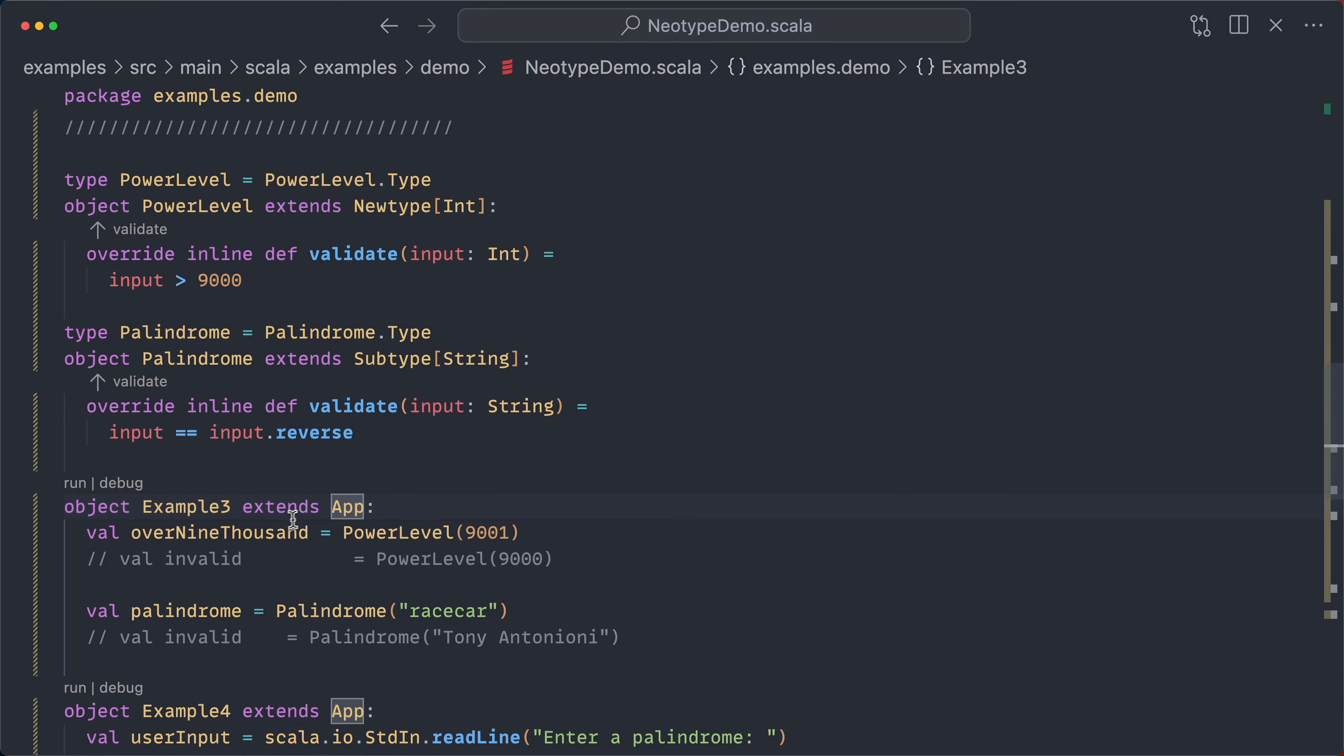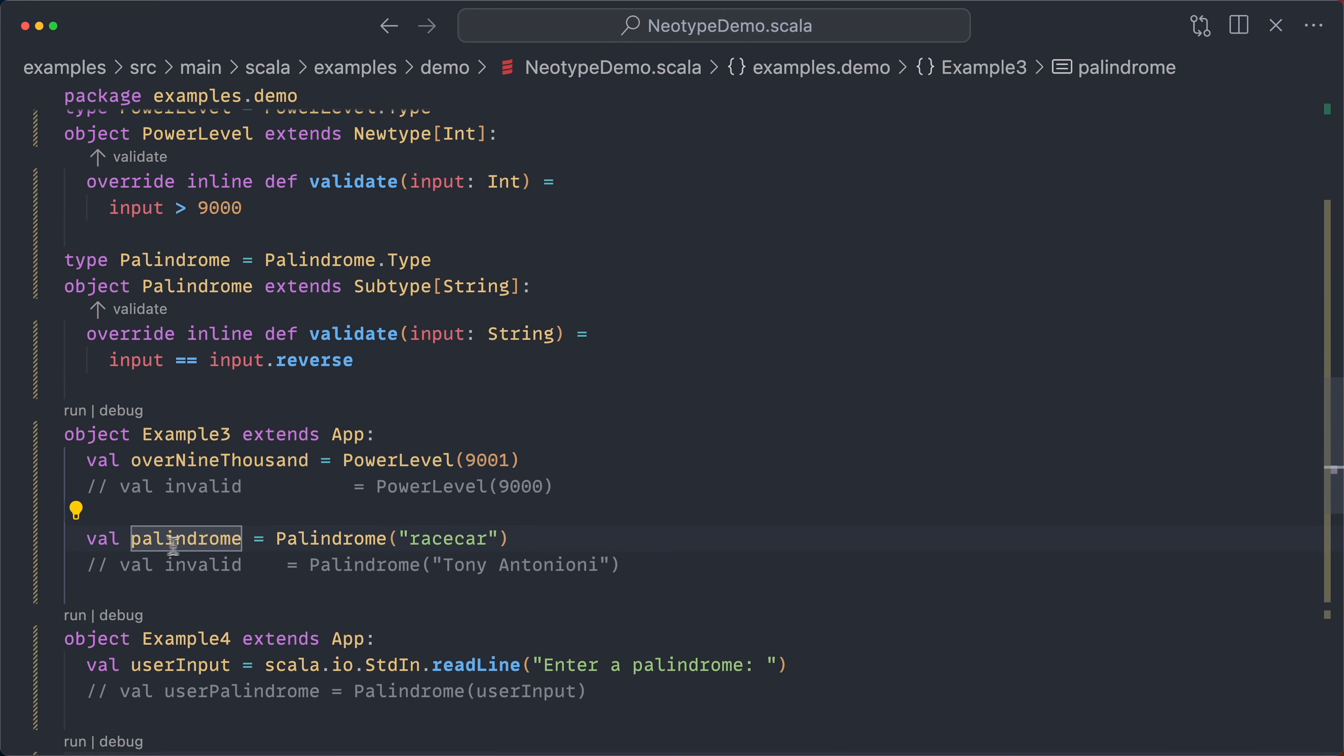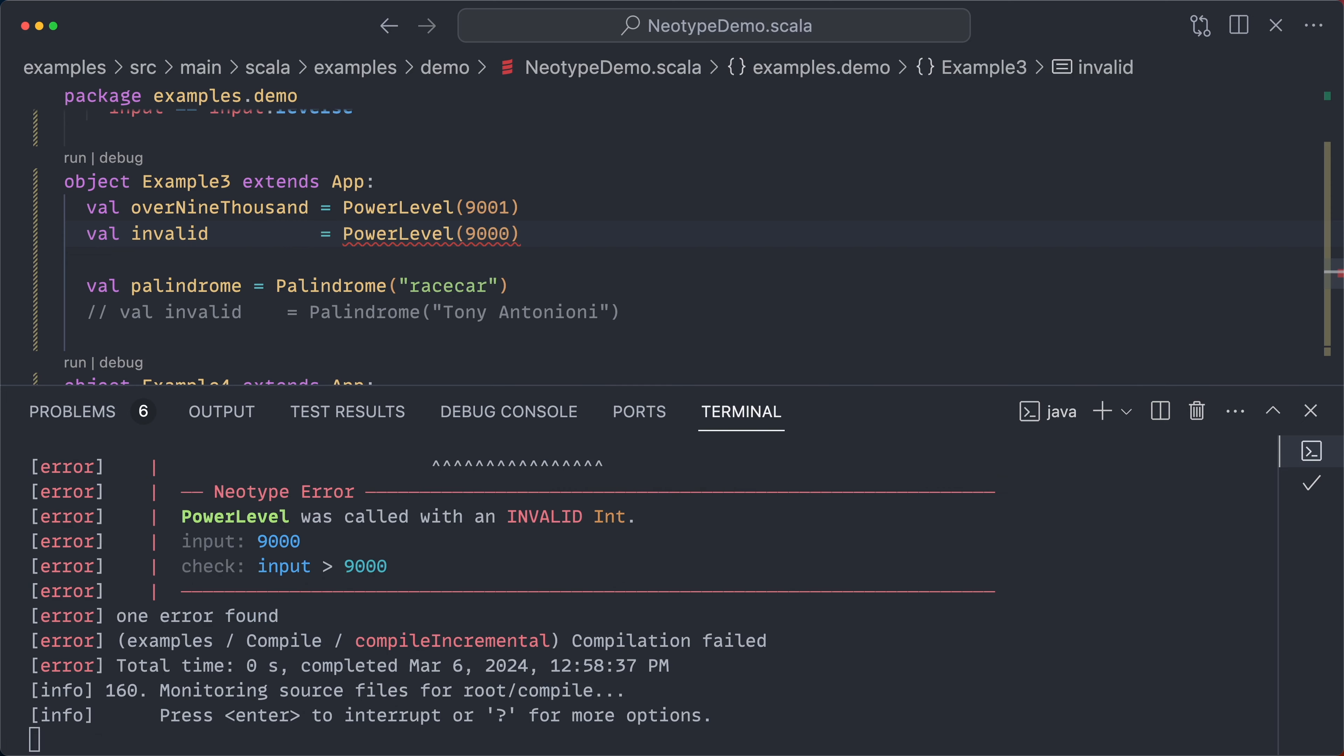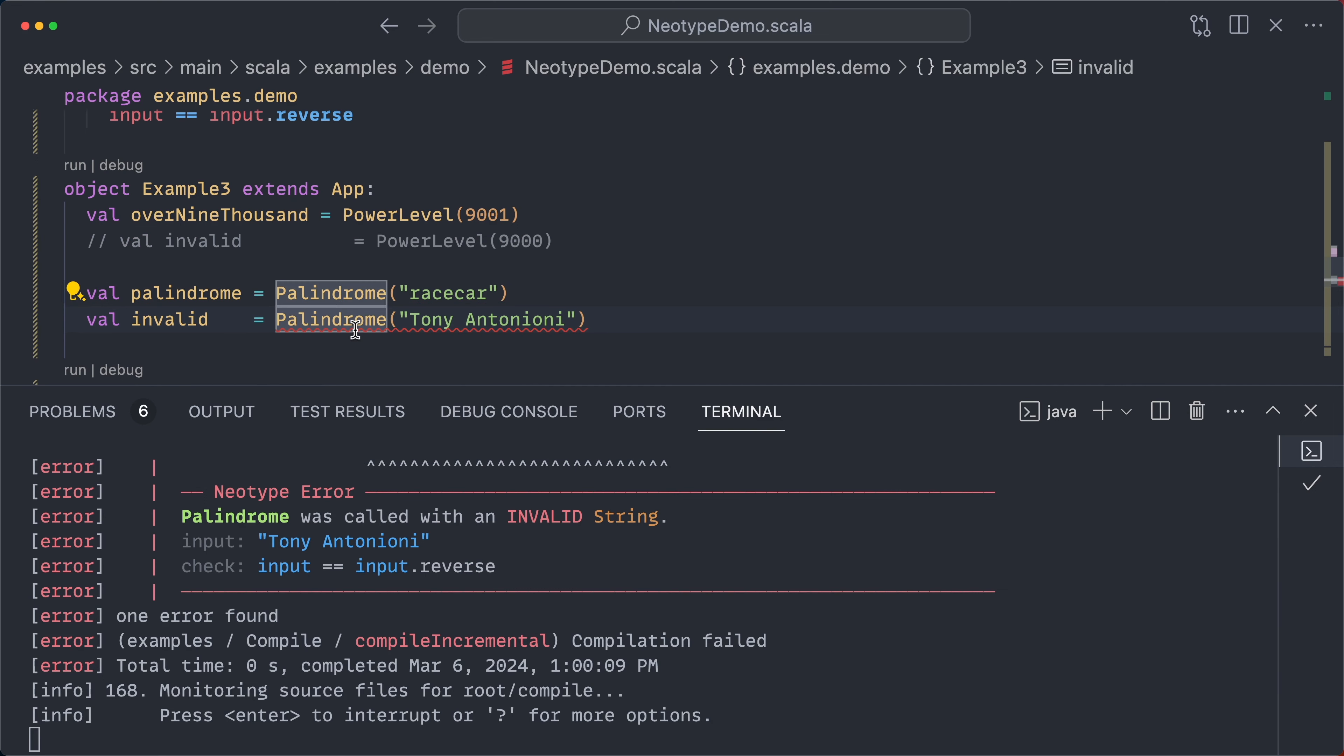So let's look at an example here. We can construct over 9,000 with 9,001, and we can construct palindrome with race car. However, what if I uncomment this line? Power level was called with an invalid int, 9,000, and input is not greater than 9,000. So we get compile time validation here. Similarly, with our palindrome, Tony Antonioni is not a palindrome. Despite being fun to say. So here we get this compile time validation.